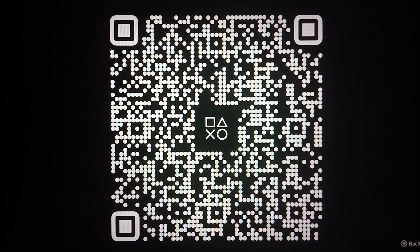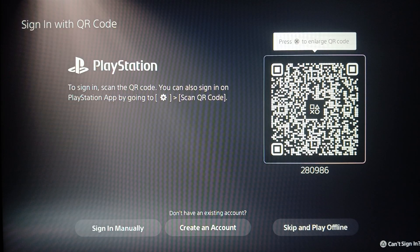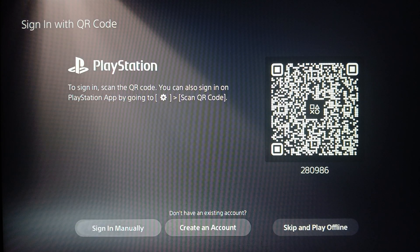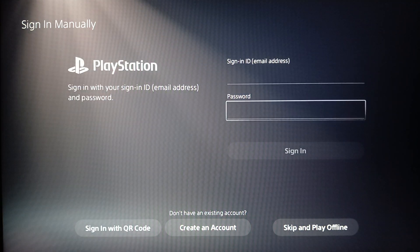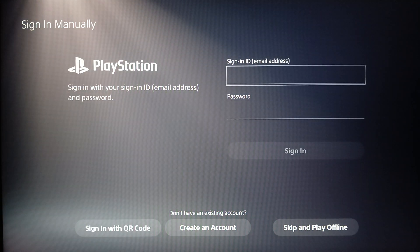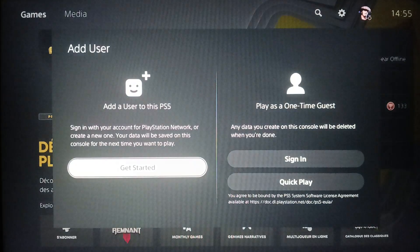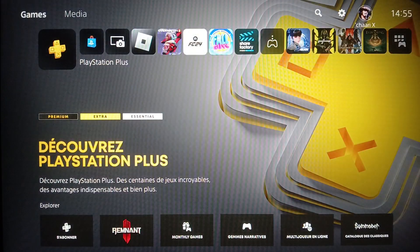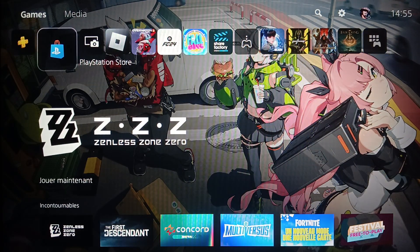You can click X to enlarge the QR code. If you scan it using your PlayStation app on your mobile, you'll be able to sign in directly. Or you can sign in manually by adding your account credentials, then click sign in. Once you add your account, you'll be able to use voice chat.